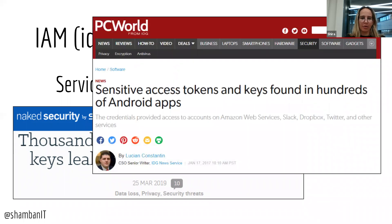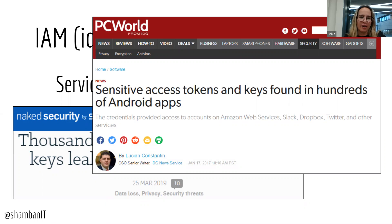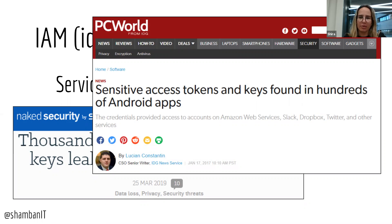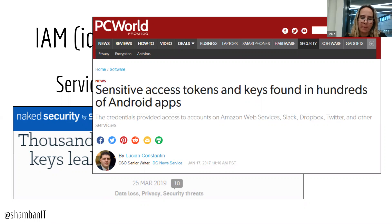Another example we saw was tokens inside of apps. We see developers make these mistakes all the time. We consider them mistakes; they consider it a quick way to save themselves some headache. But this is very, very bad practice, and it exposes users' data to malicious actors.